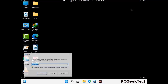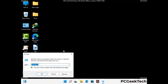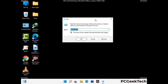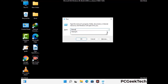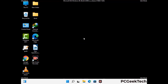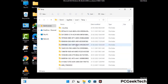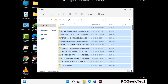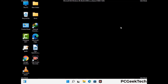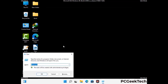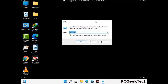Again press Windows and R buttons together to open the Run box. Type in %temp% and press OK. Select all the files and folders in the temp folder and delete them completely from your system. Then open the Run box again, type in temp, and press Enter to clear that folder as well.